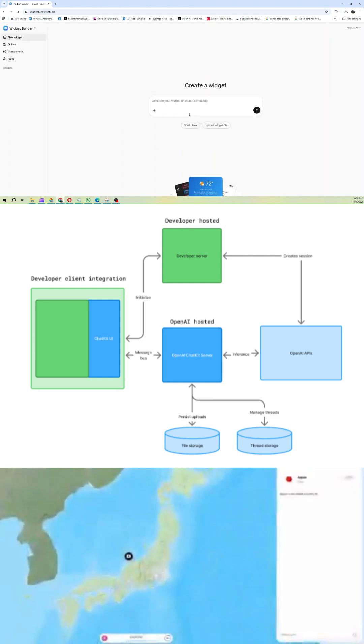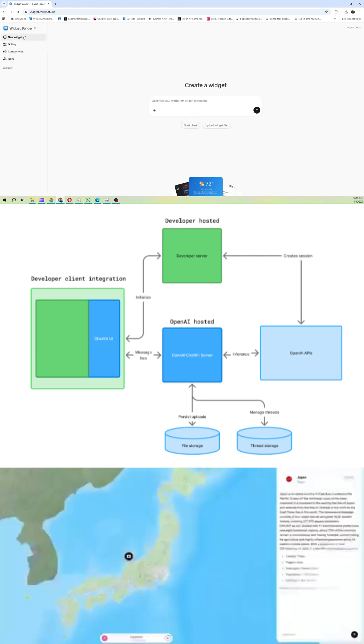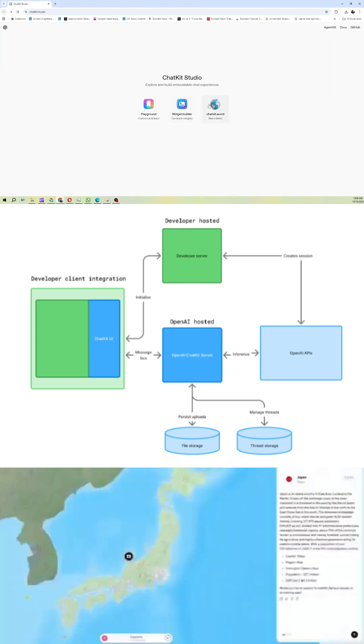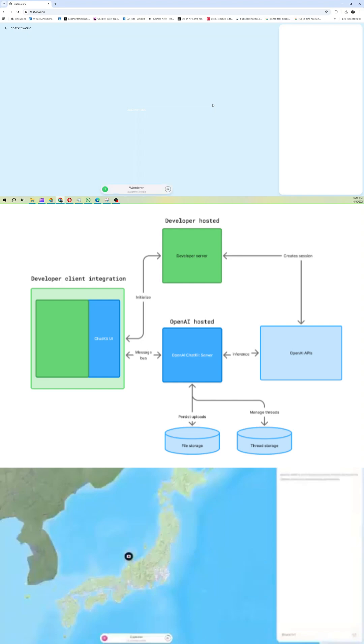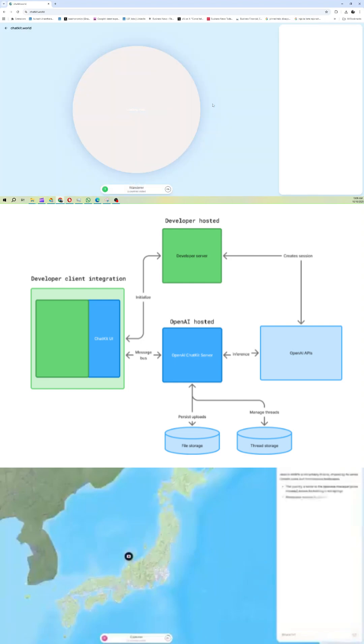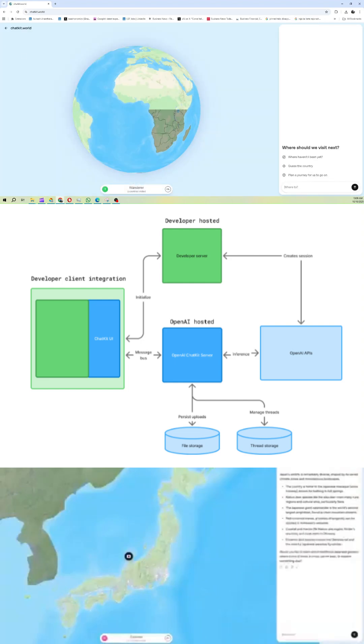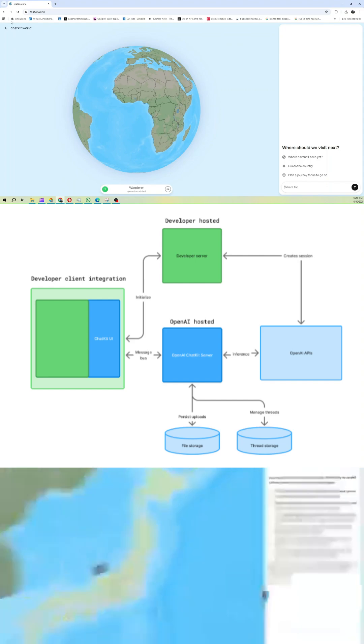For advanced users, you can even self-host ChatKit on your own infrastructure using the ChatKit Python SDK, connecting it to any agent backend you want. That's right. Total flexibility.